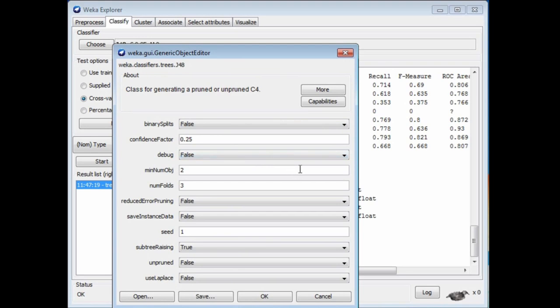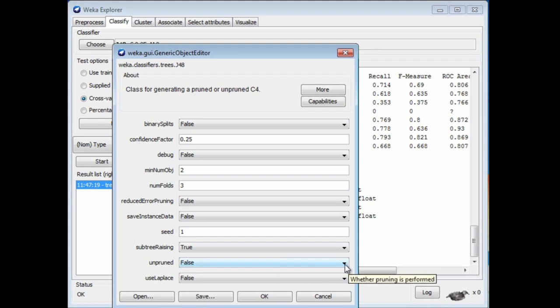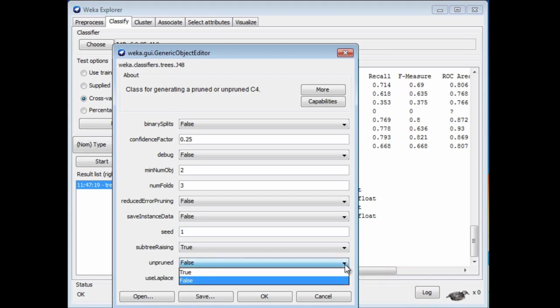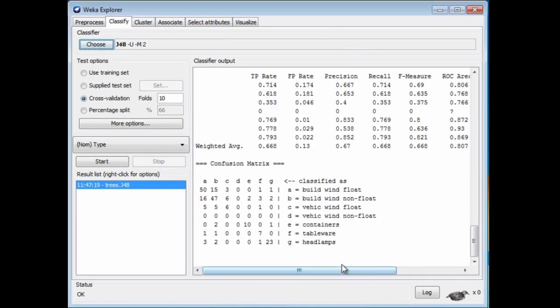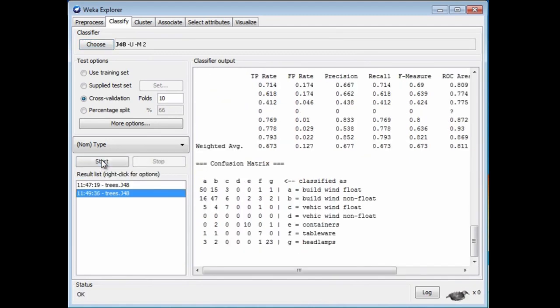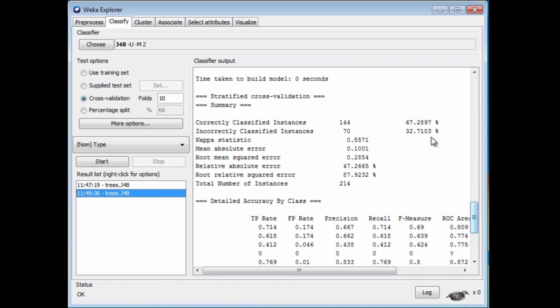I'm not going to really talk about these parameters. Let's just look at one of them, the unpruned parameter, which by default is false. What we've just done is to build a pruned tree, because unpruned is false. We can change this to make it true and build an unpruned tree. We've changed the configuration. We can run it again. It just ran again, and now we have a different result, or a potentially different result.